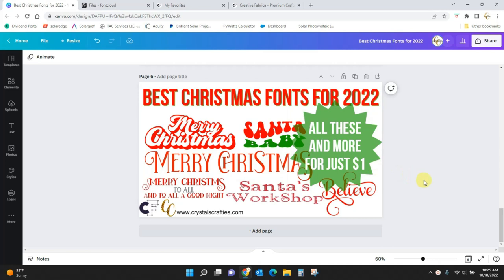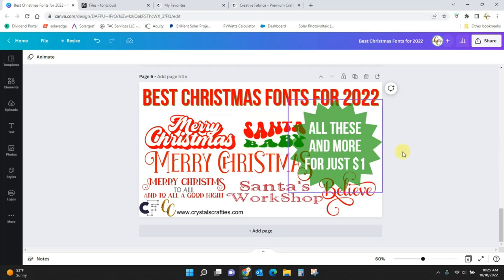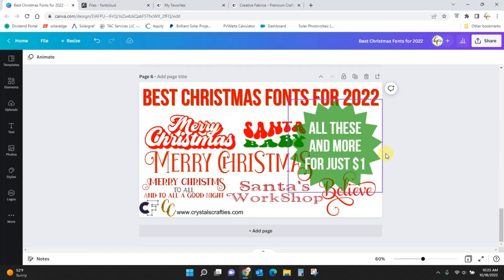But then you also have ones that are going to be more trendy, and they're going to change with the seasons. Like right now, this retro stuff is super popular. So I've got these fonts added in here for this Christmas fonts segment as well.